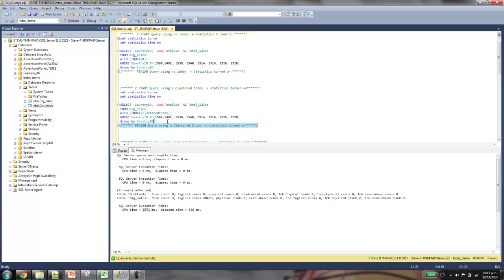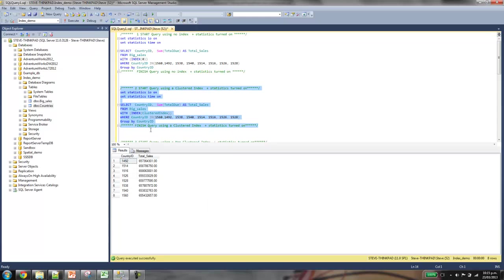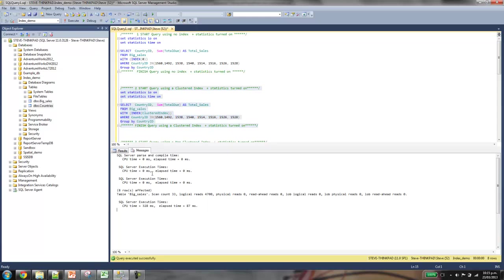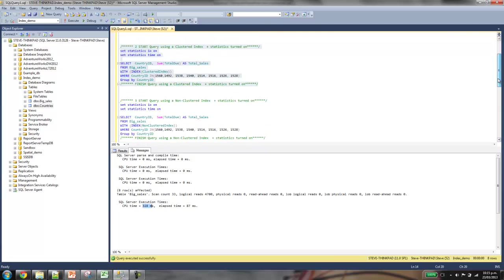If we use a clustered index, which is one of the standard indexes that are used, we see it takes about a tenth of the time. So it's 10 times faster. That's quite impressive.